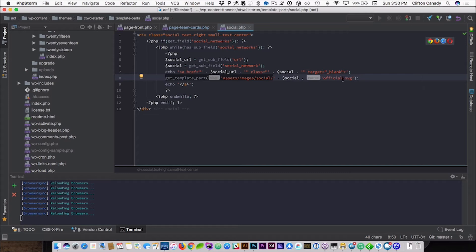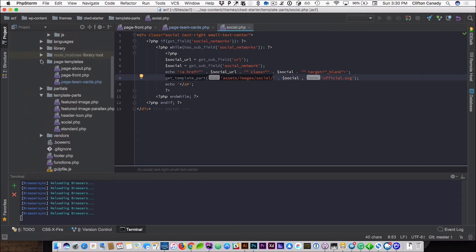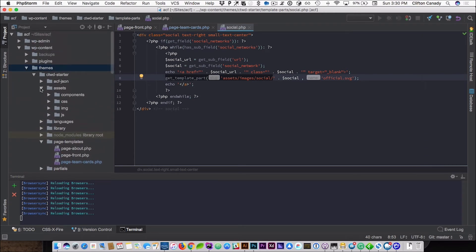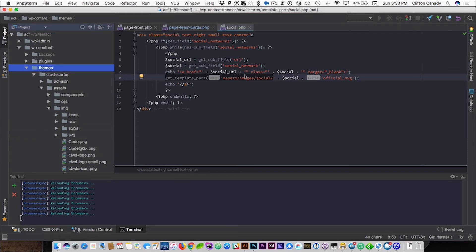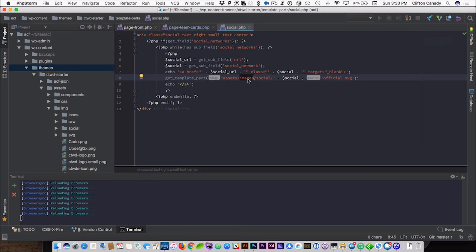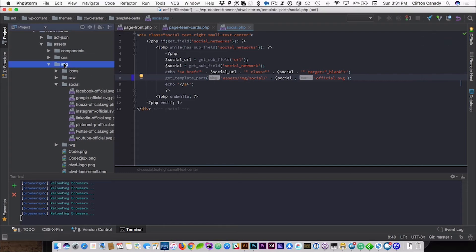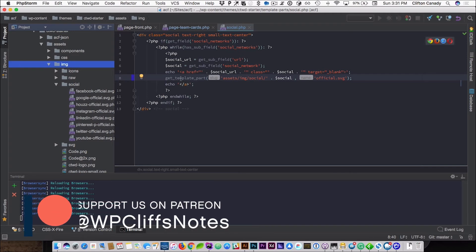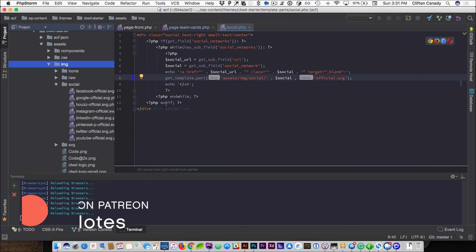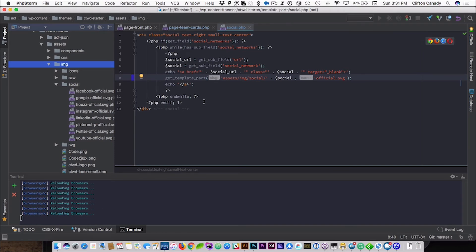It's a PHP file — dot SVG dot PHP. It's inside of assets and images. Actually we need to change this to image because that is the image folder. Then we close our anchor tag, then we close our while statement, and then we close our if statement. We have a div around the whole thing called social. And that's pretty much it.